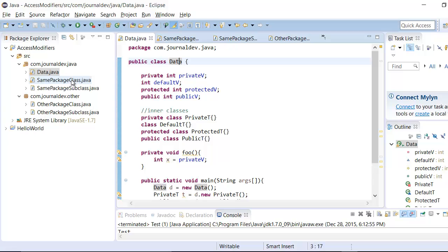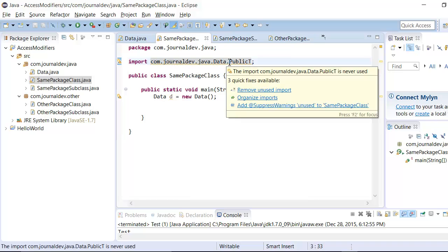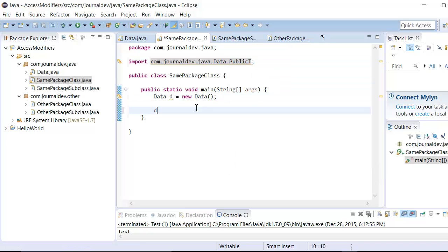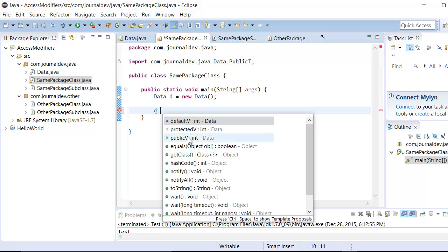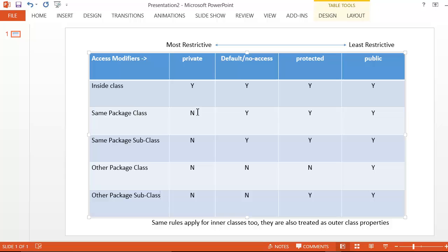Now let's look at another class in the same package. In this class, using the import autocomplete (Ctrl+Space), it shows me public, default, and protected inner classes — meaning I can access all inner classes except private. Similarly, if I type d dot, it shows default, protected, and public variables. So in a same-package class, private is not accessible, but default, protected, and public are accessible.